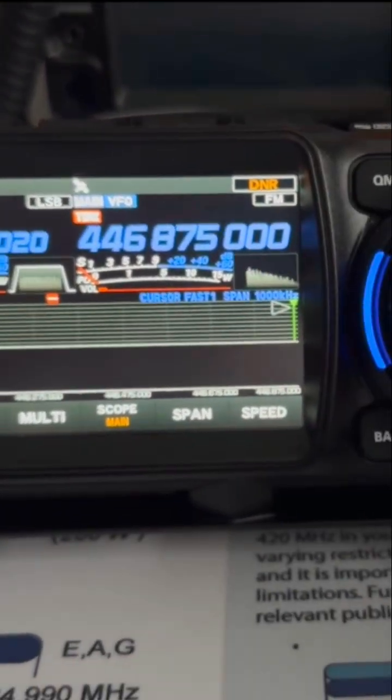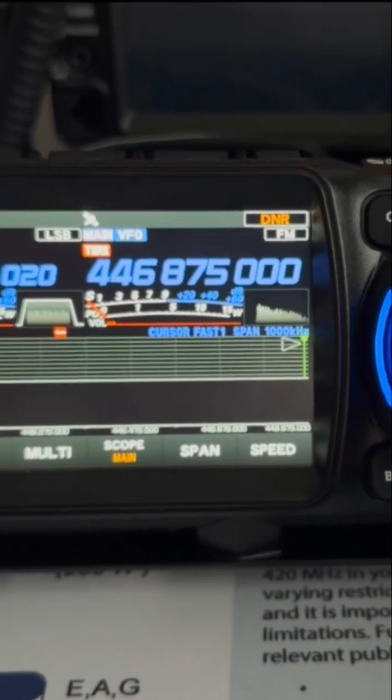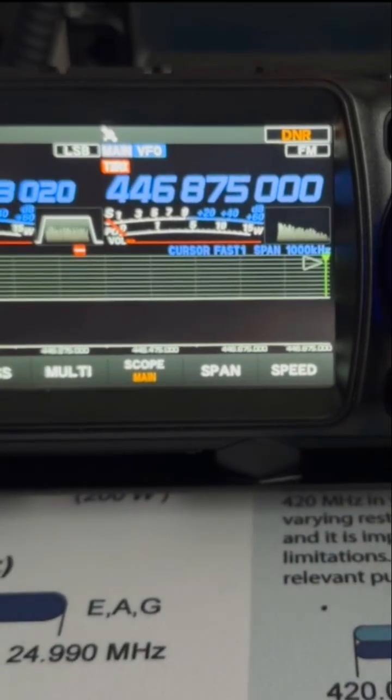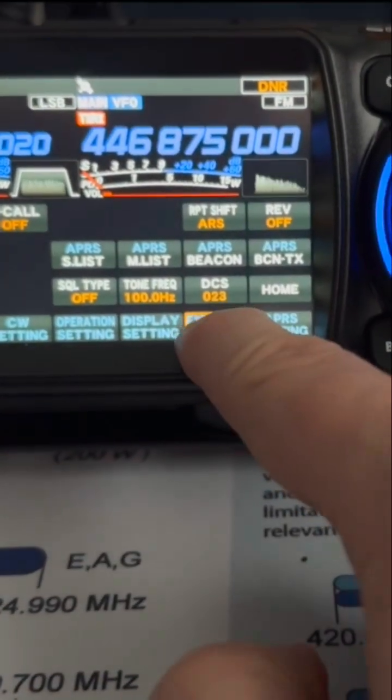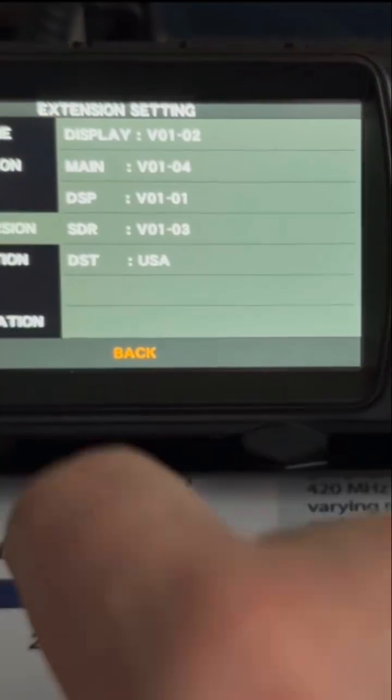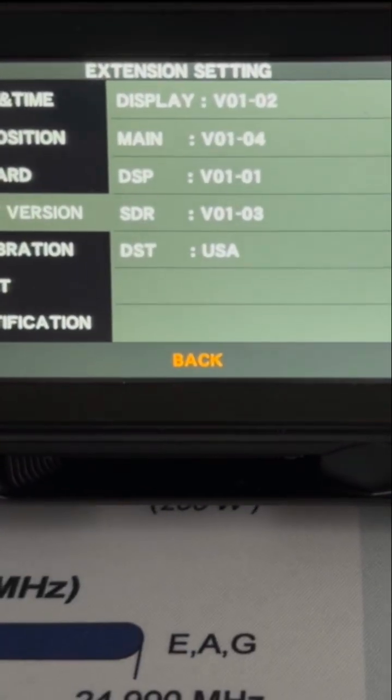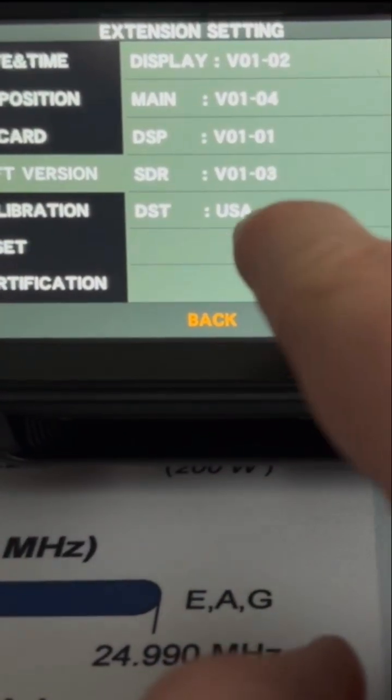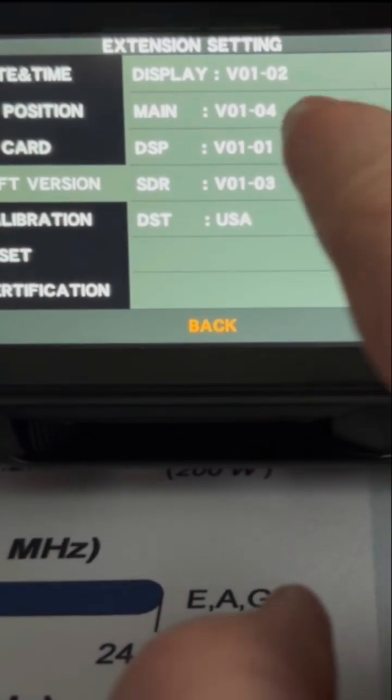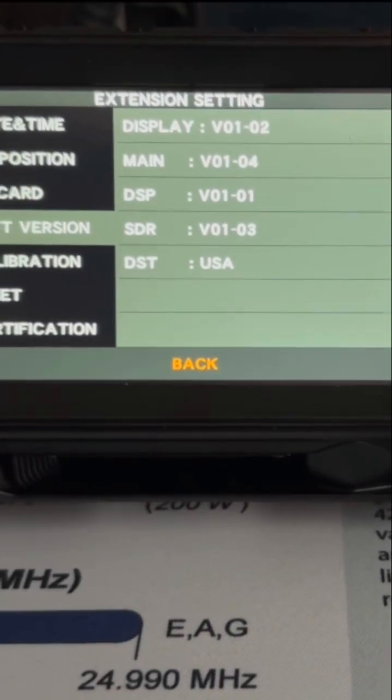So let's check if all the updates went through. Go to extension settings, go to software version and now everything is updated. 102, 104. I think we can expect updates for the other stuff at a later time.